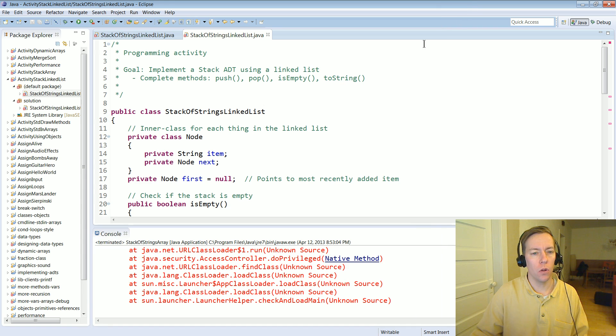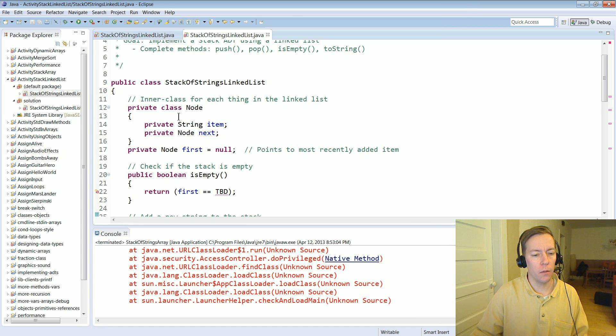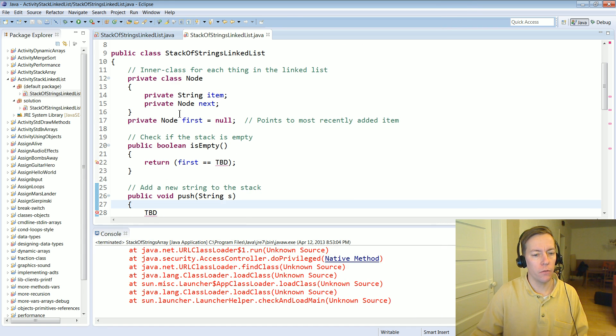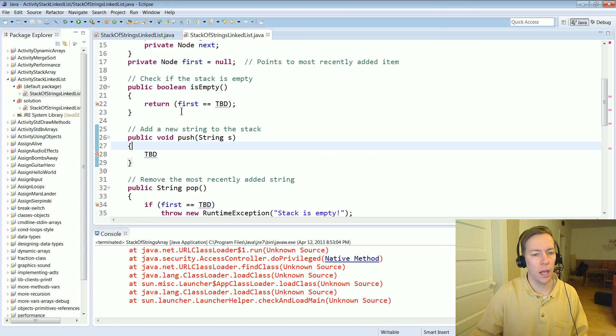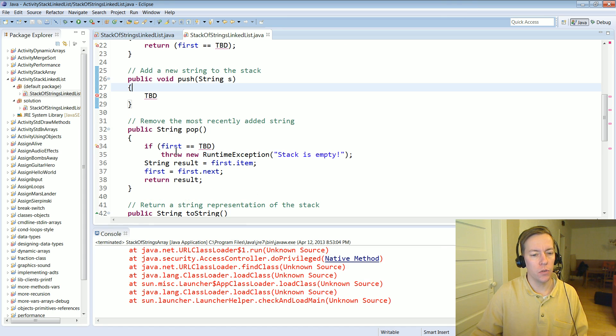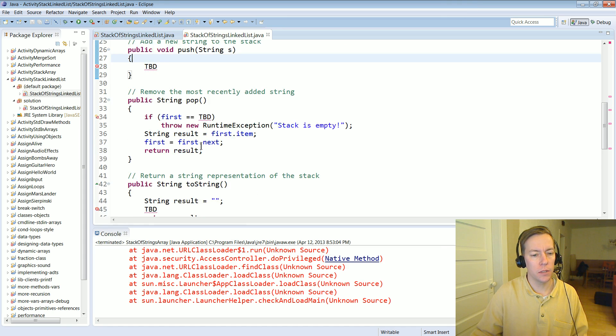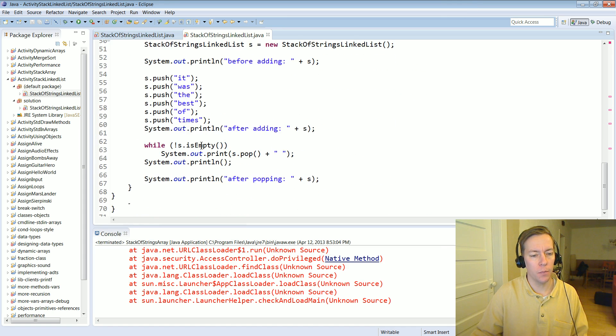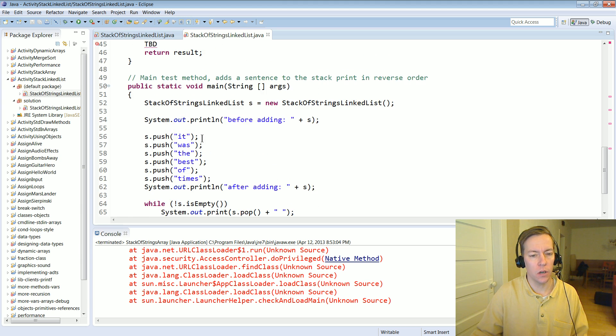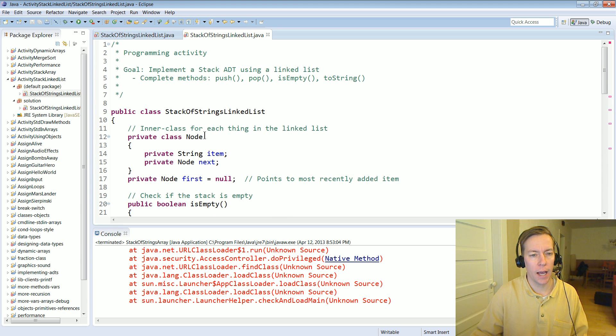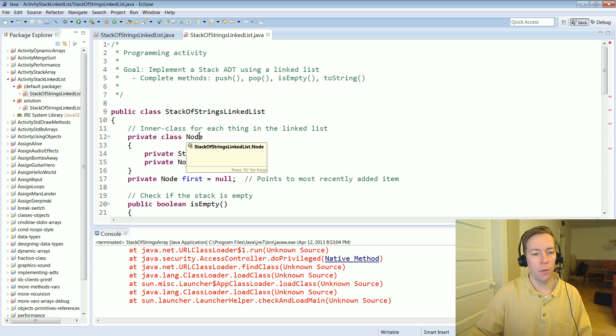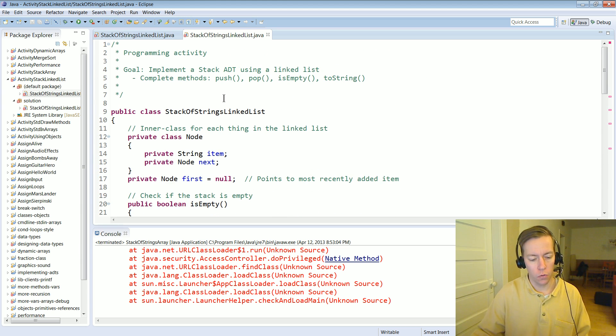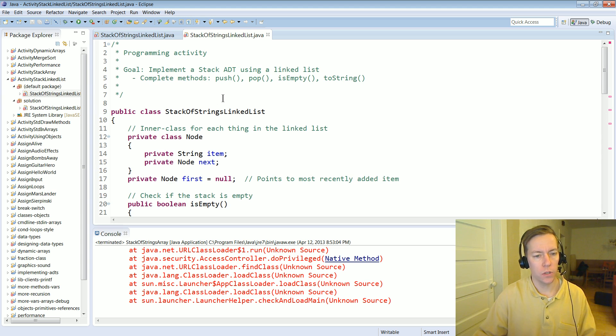Go ahead and download the program from the website and you need to fill in the to be determined sections to create an implementation of the stack ADT. And then when you come back I'll show you my solution.